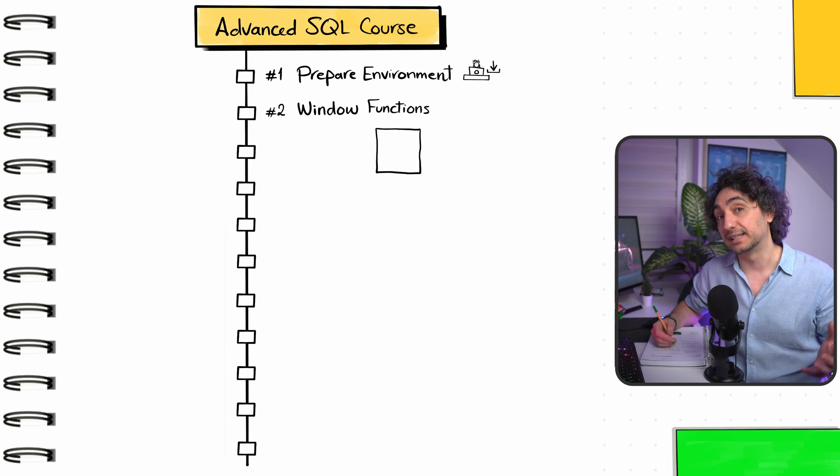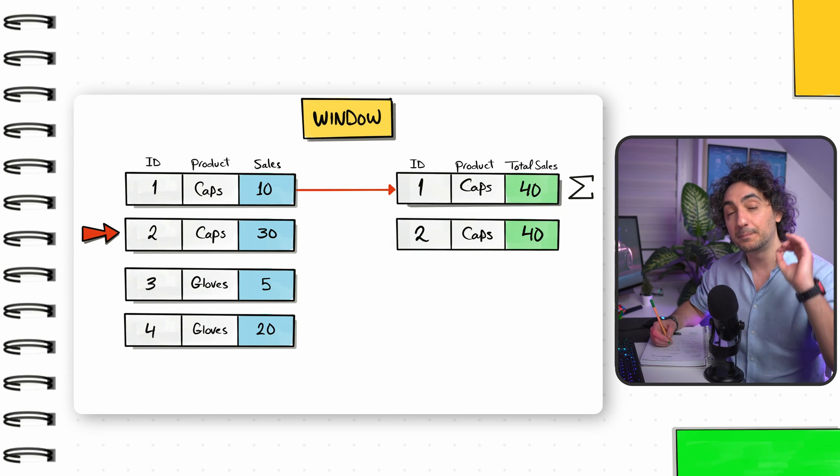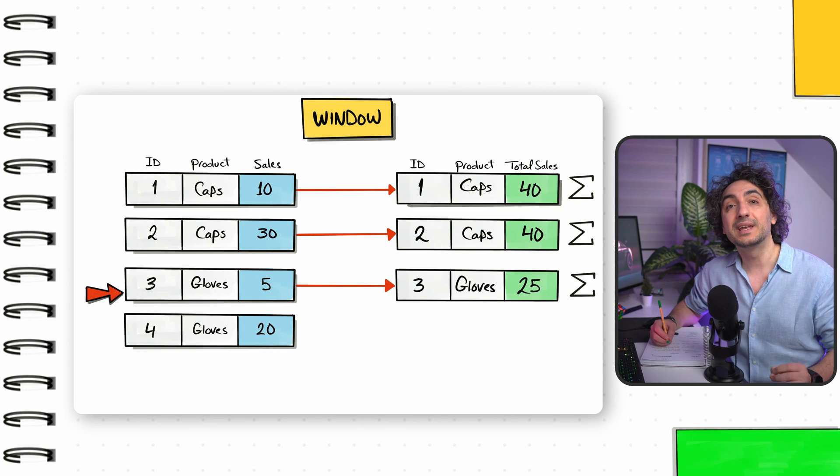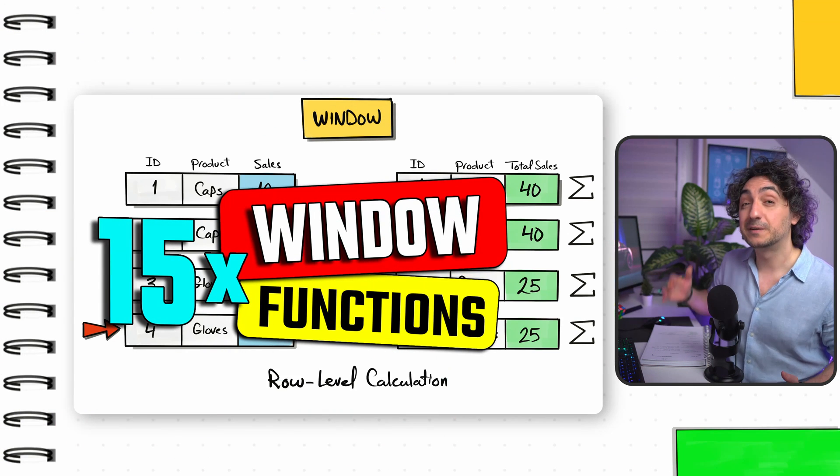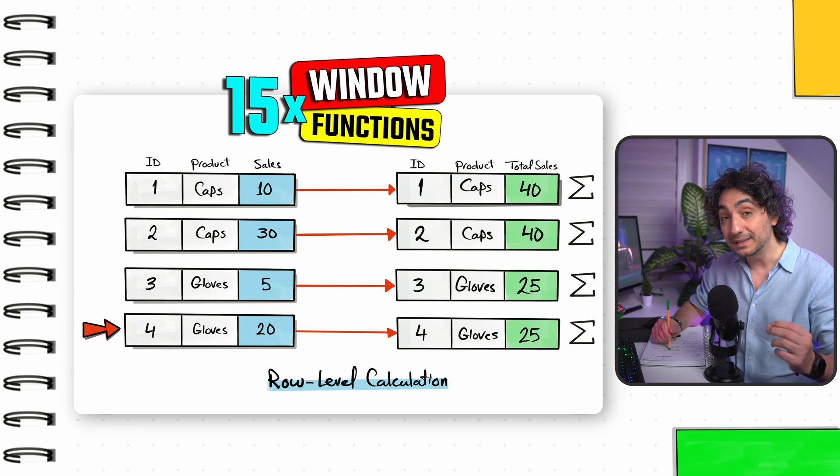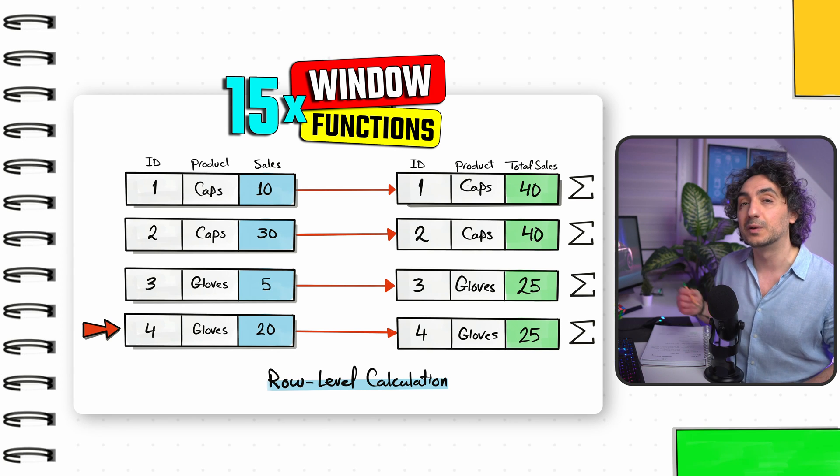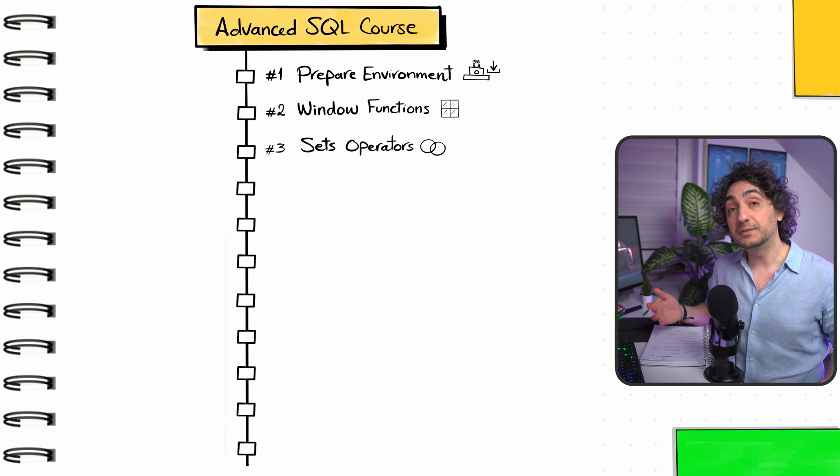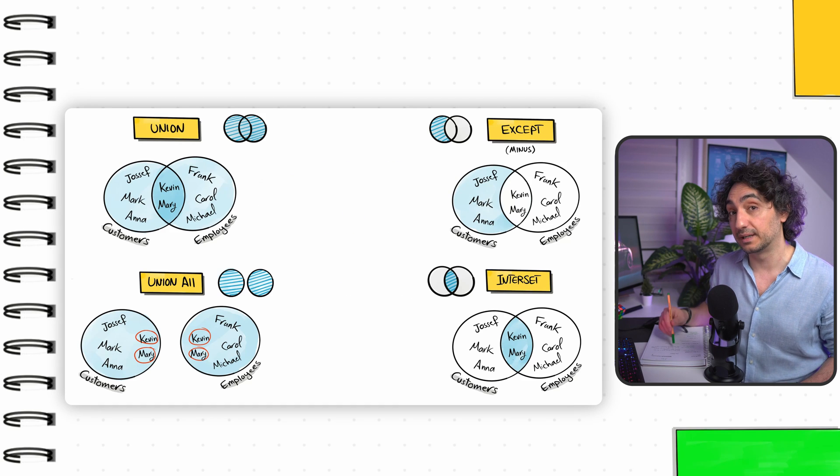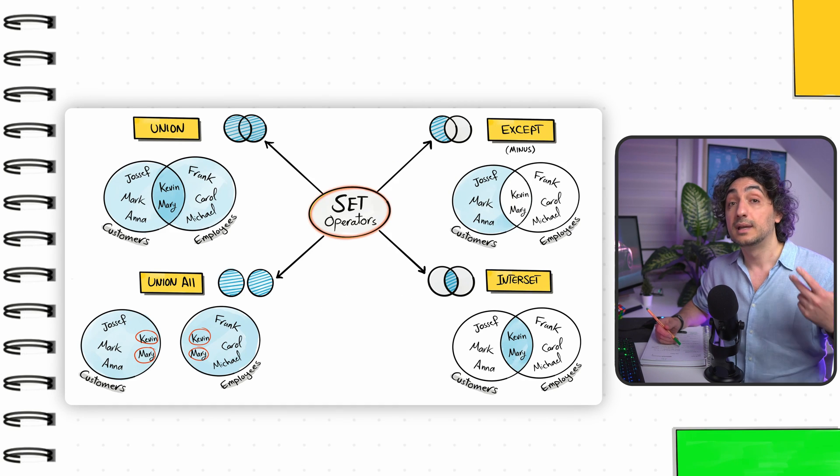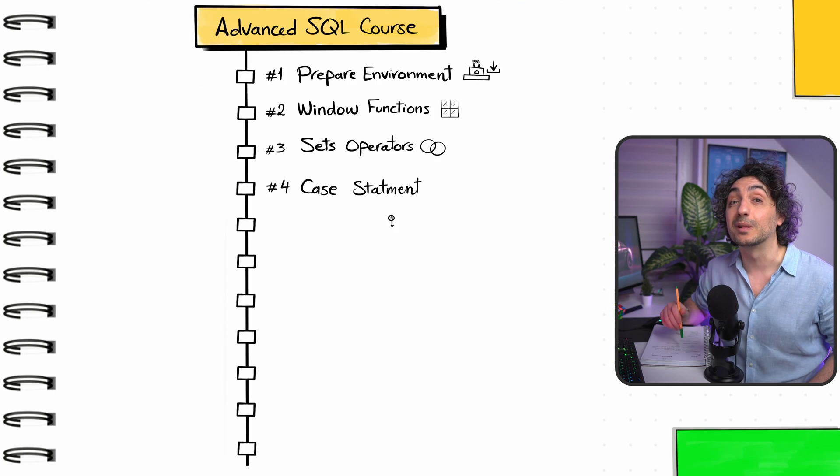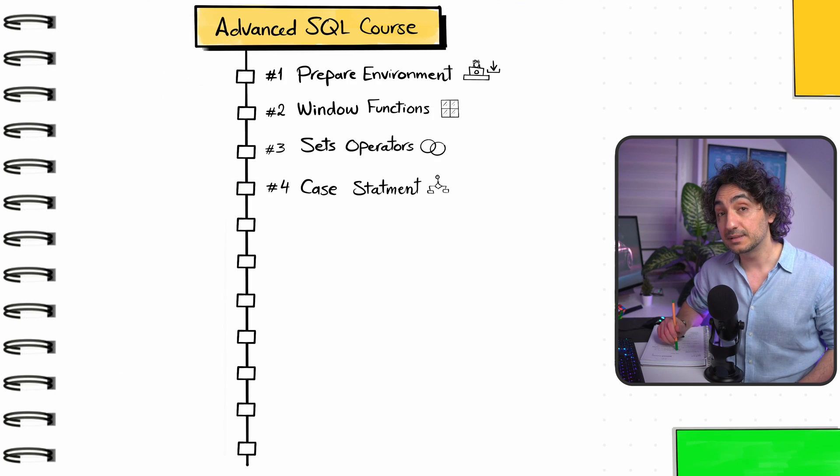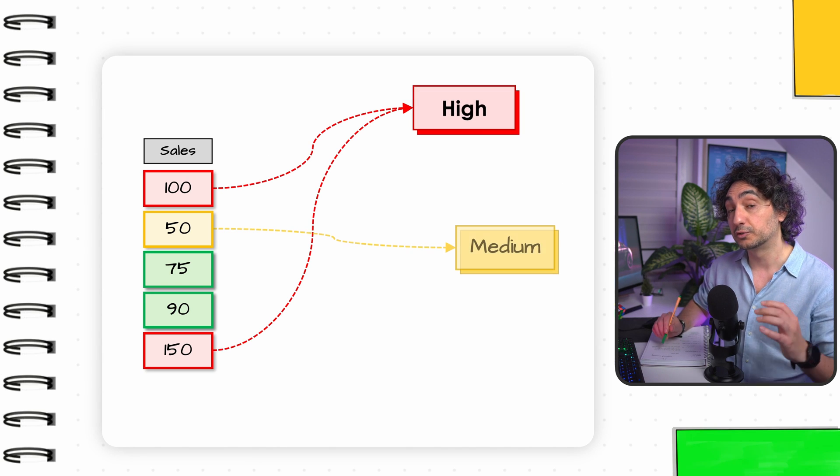After getting your PC prepared with software and data, we'll start immediately with the most important group of functions for analytics: window functions. We'll cover 15 different window functions that help you do complex and advanced analysis using SQL. Moving on, we'll learn how to combine and compare different data sets using set operators: UNION, UNION ALL, EXCEPT, and INTERSECT.